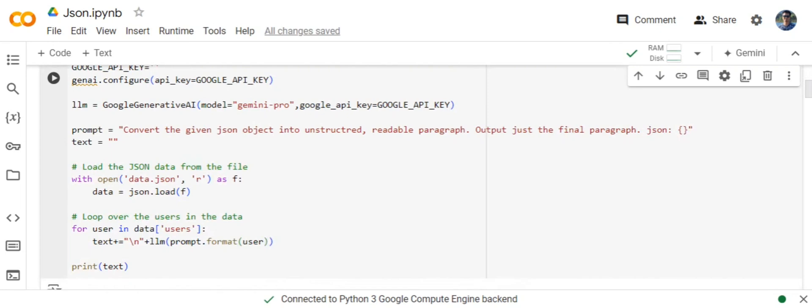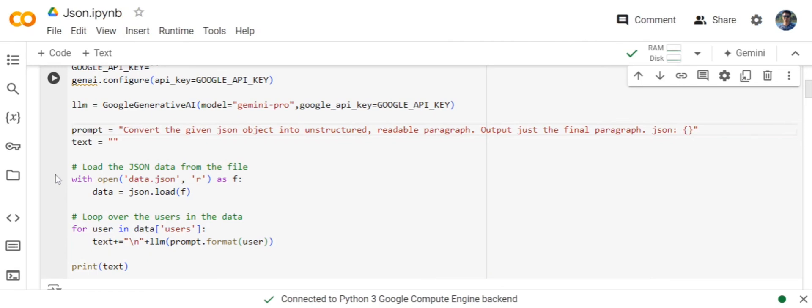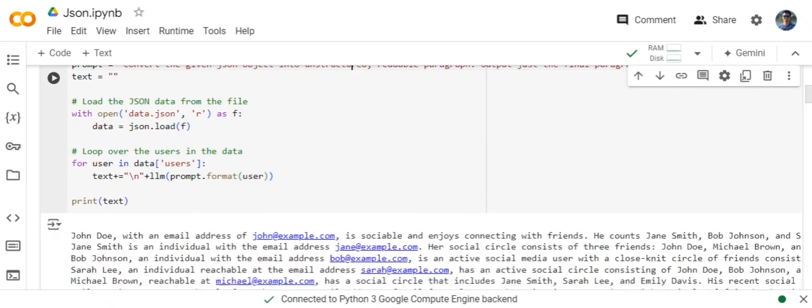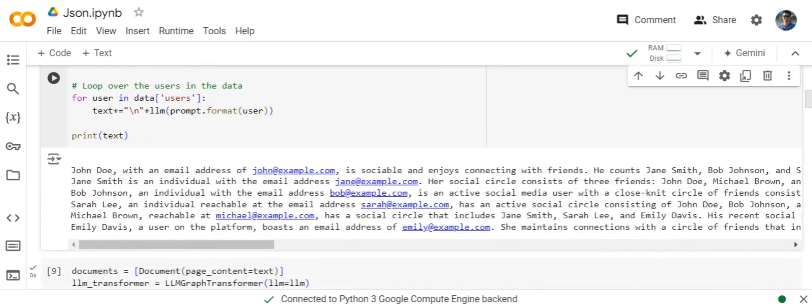First of all, I am creating a prompt: convert the given JSON object into unstructured readable paragraph output, just the final paragraph. And then I would be reading line by line, record by record from the JSON and passing it through the LLM prompt.